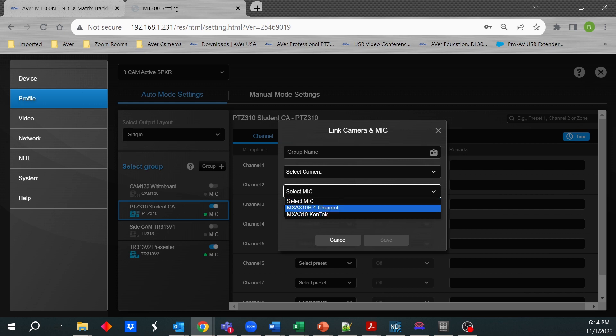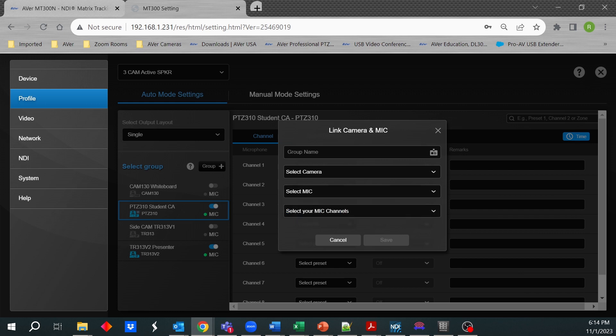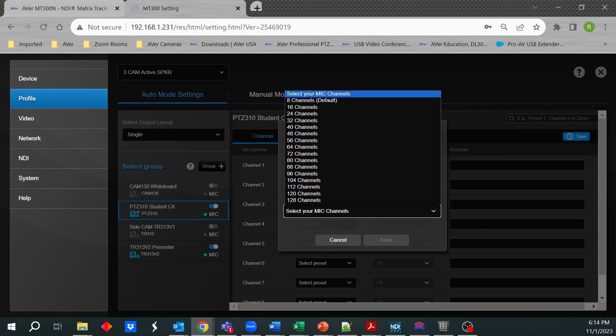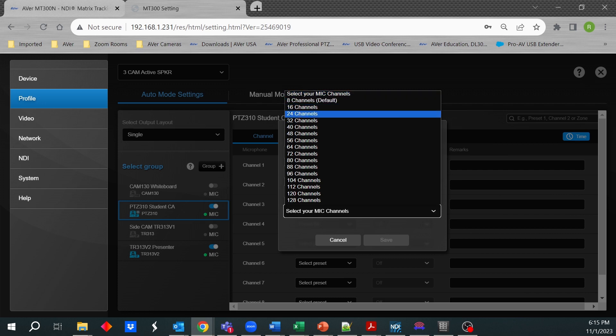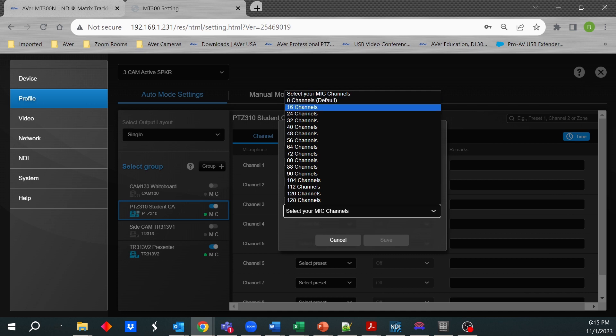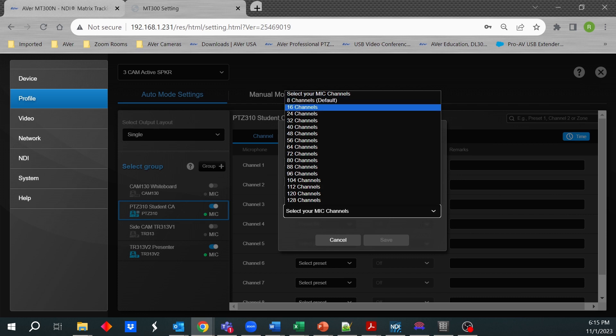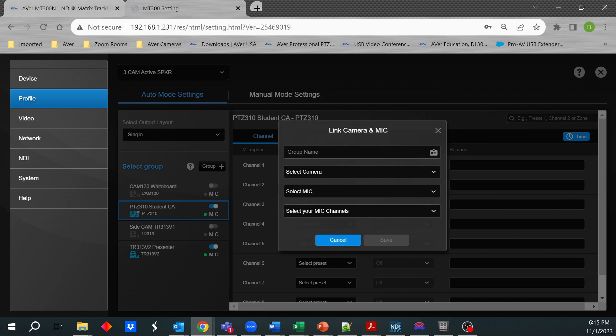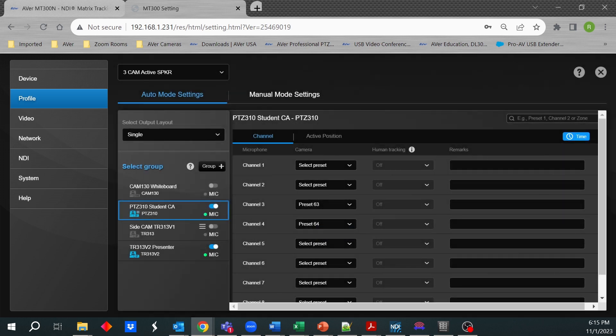And then how many channels does that microphone happen to support? There are some microphones that support up to eight channels ceiling mics. Others, I believe, support like 12. So 12 is not listed here, but you would select 16, knowing that the 12 fall into the 16 channels. And then so forth. So let me unmute my little MXA310.